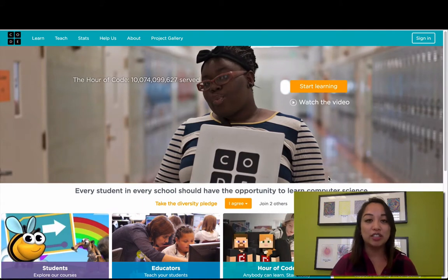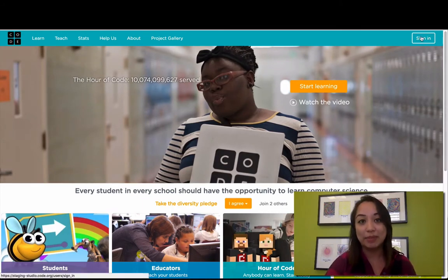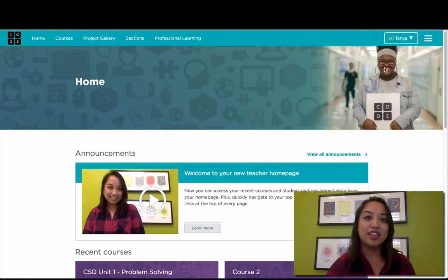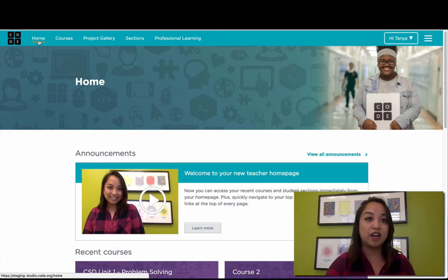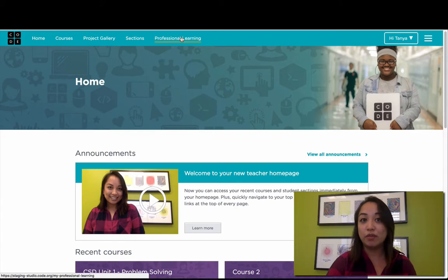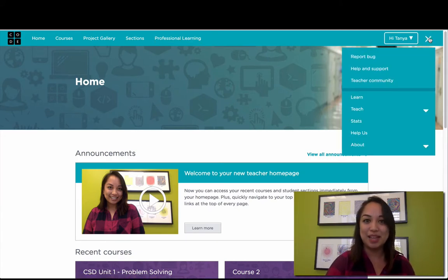To view your teacher homepage, just sign in to your teacher account using the Sign In button at the top right of any page. If you're already signed in, you can click the Home link or the Code logo at the top left. All of your most important resources are now available here, and if you're looking for more resources, just take a peek into this menu.